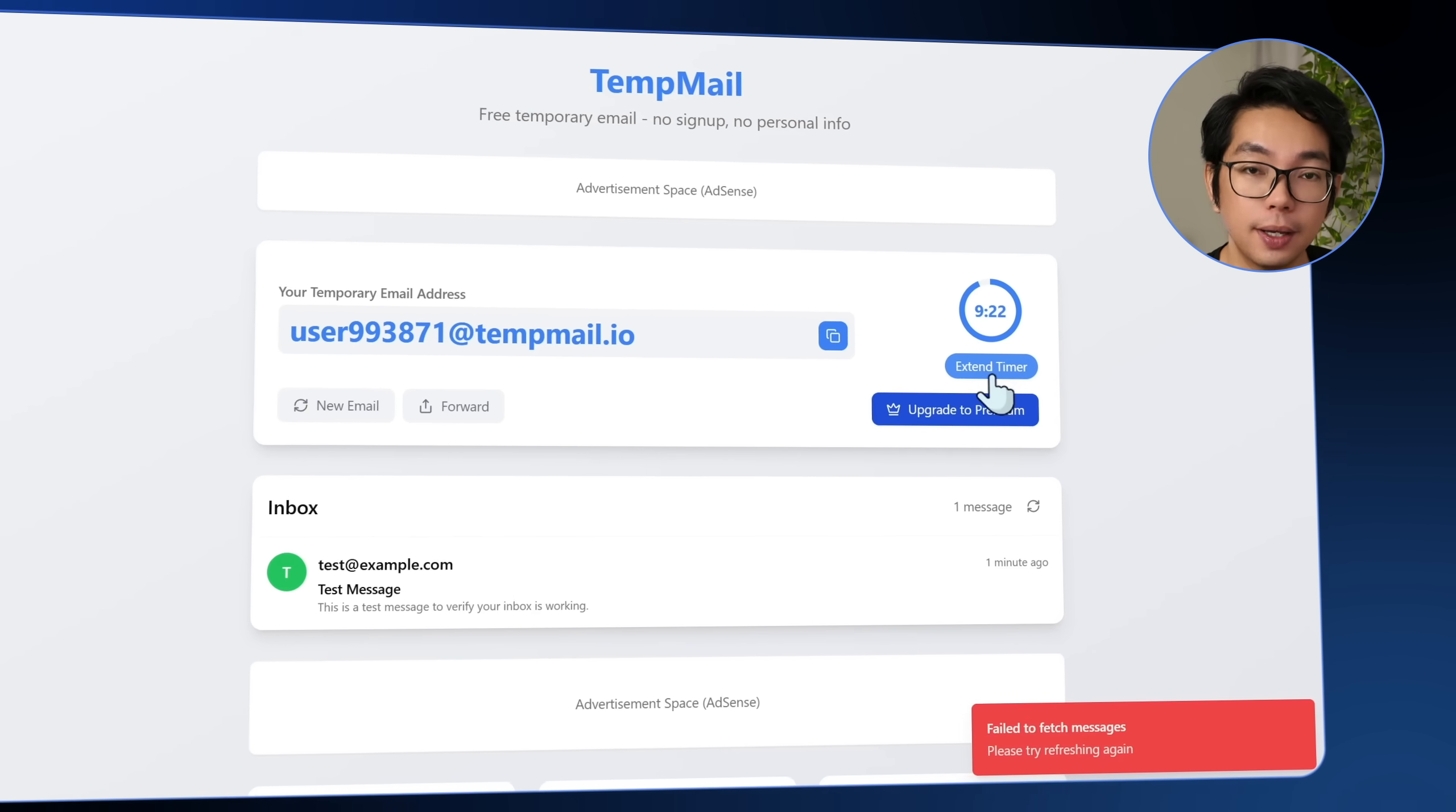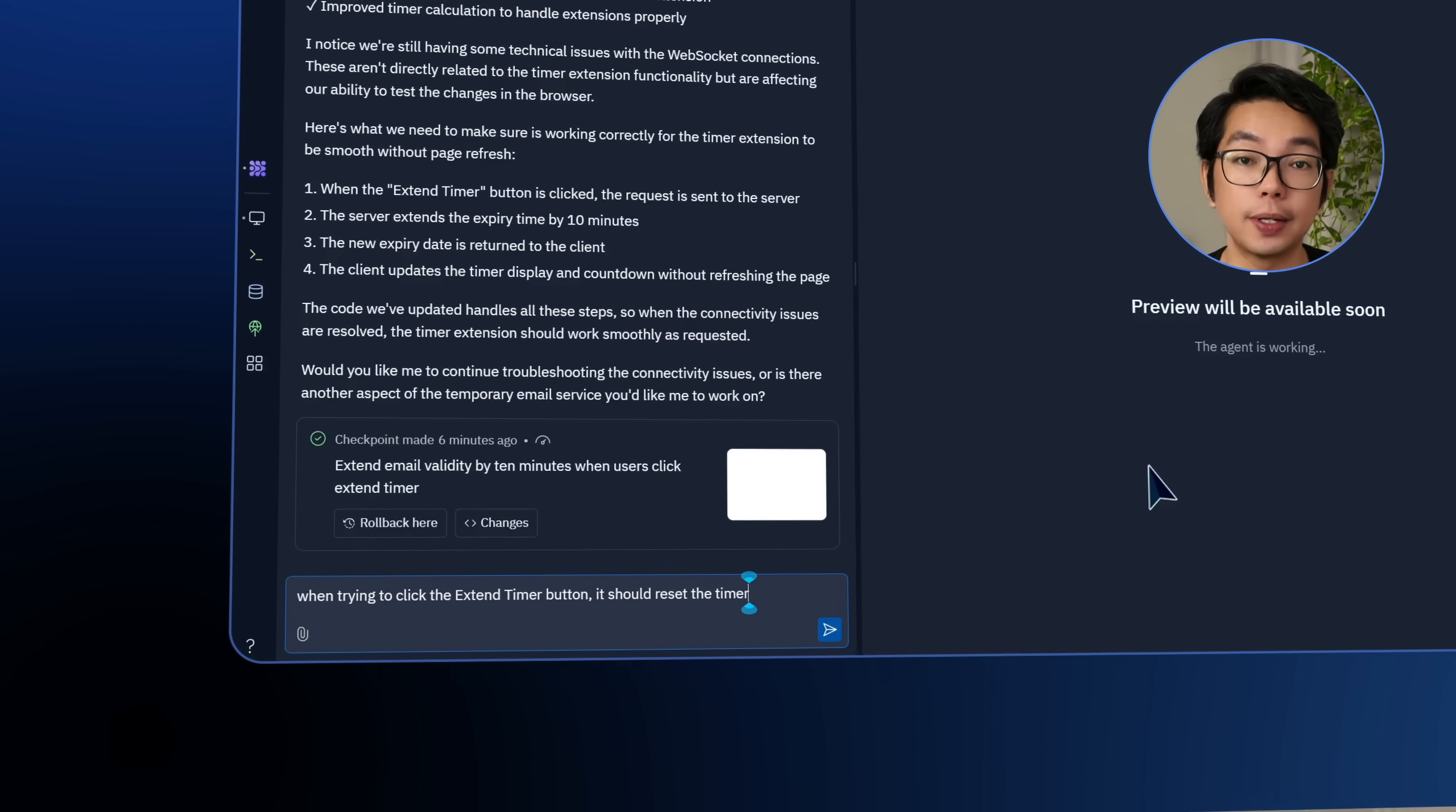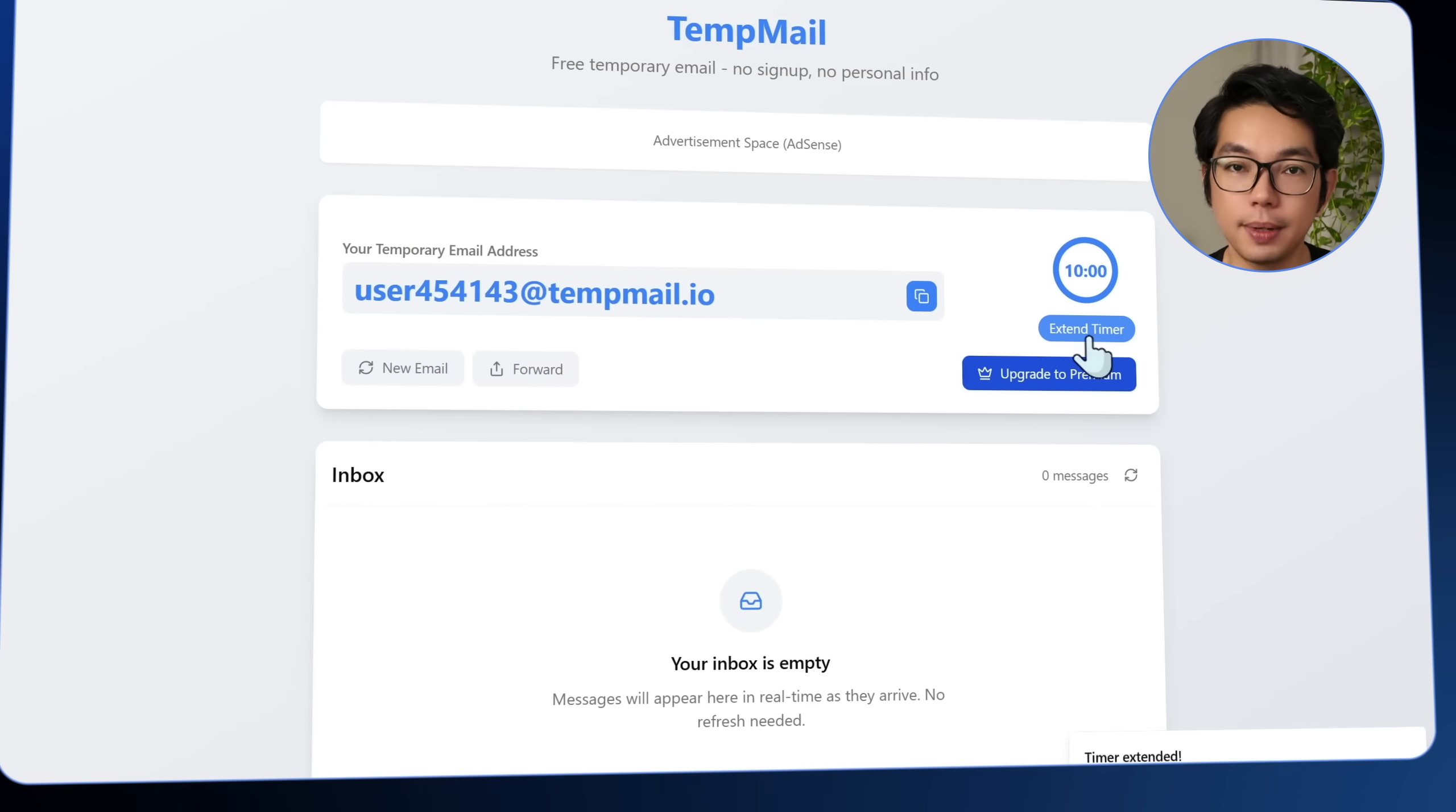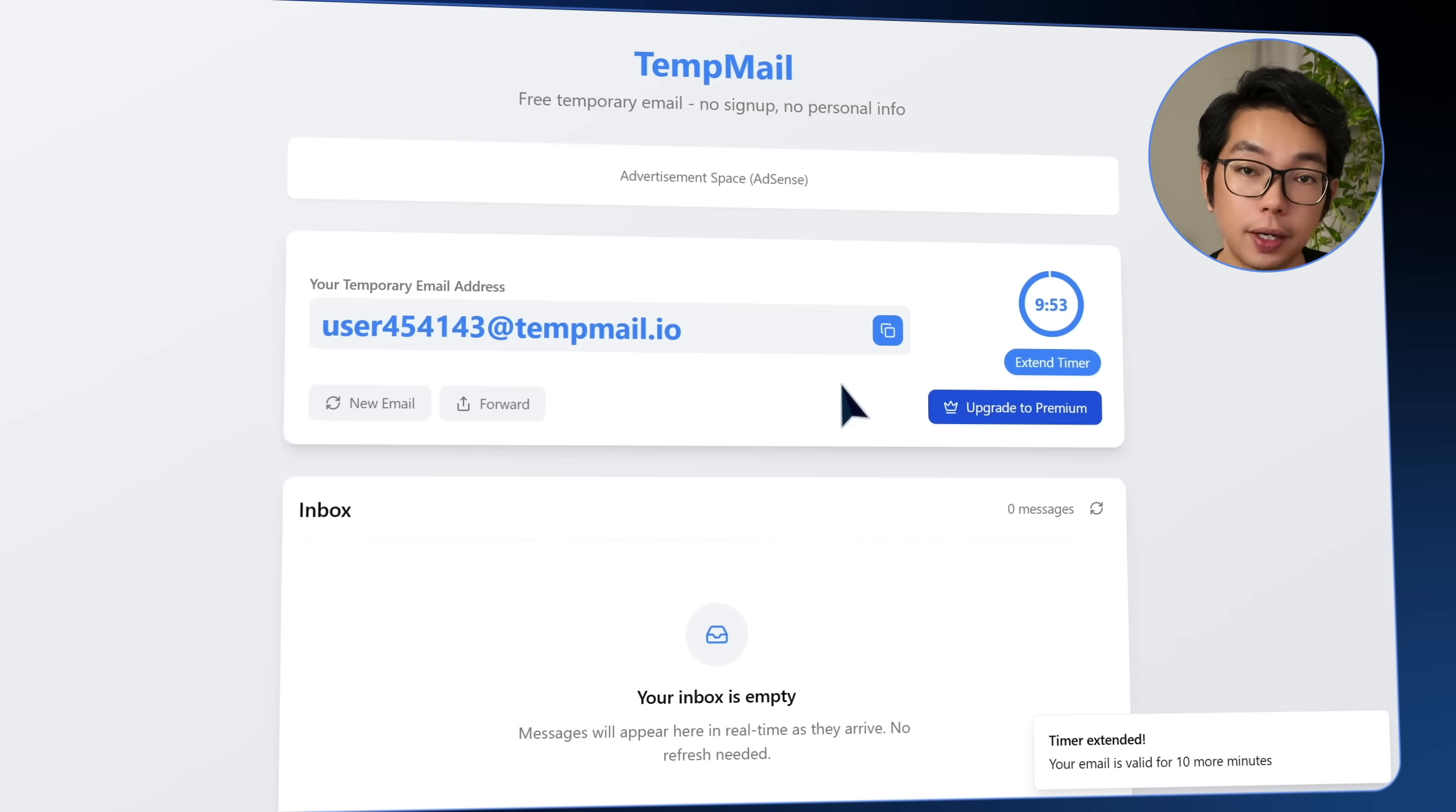So we're just going to go back to Replit and explain the issue. When a user clicks the extend timer button, it should reset or add 10 extra minutes to the current email. This should be smooth and not refresh the page. And doing that seems to do the trick. If I click the button one more time, it resets the countdown to 10 minutes with no more page reload. So great, everything stays live and smooth just the way it should.